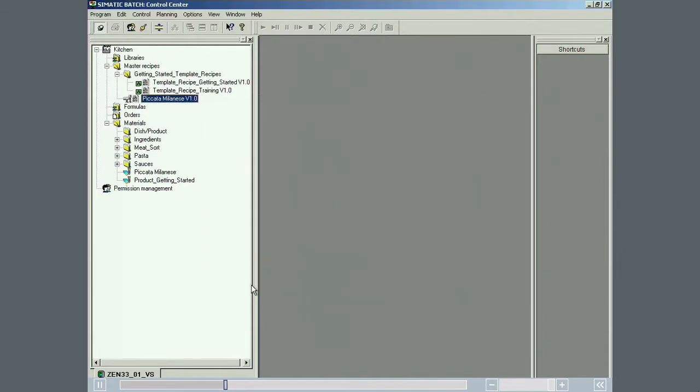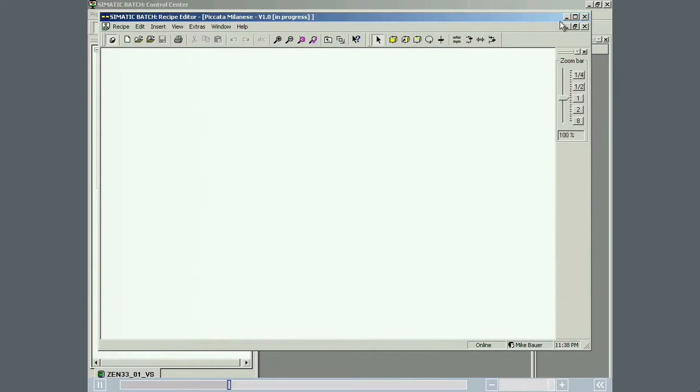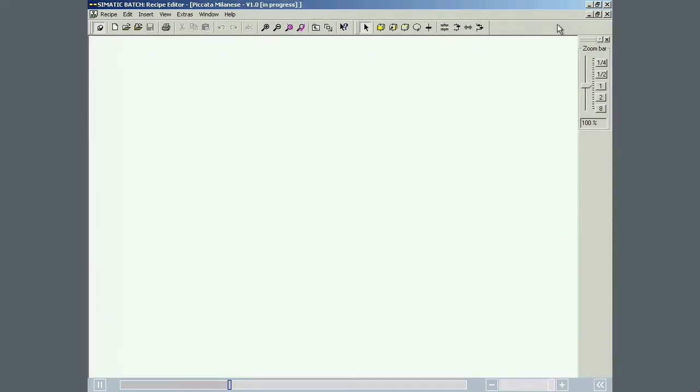The editor is started simply by double-clicking on the master recipe that is to be edited in the batch control center. The recipe editor is a typical Windows application with menu bar, toolbar and status display. Before we start to create the recipe, we will look at some of the important input options available in the recipe editor interface relating to hierarchical recipes.